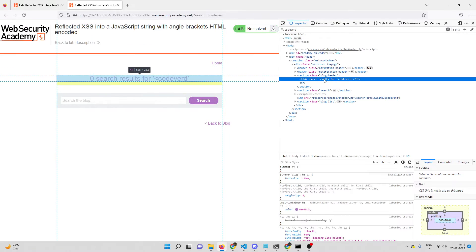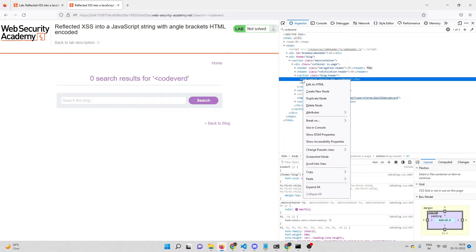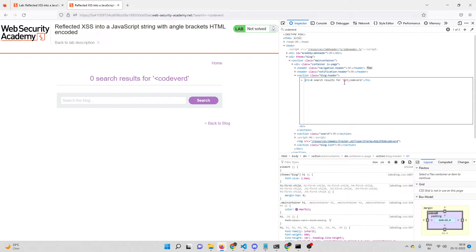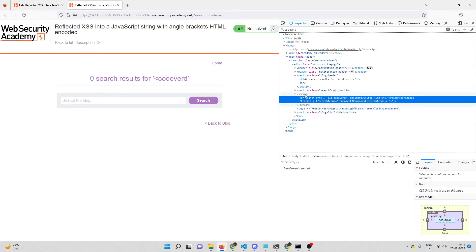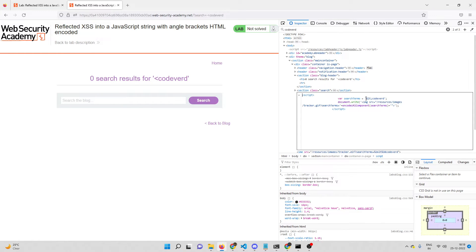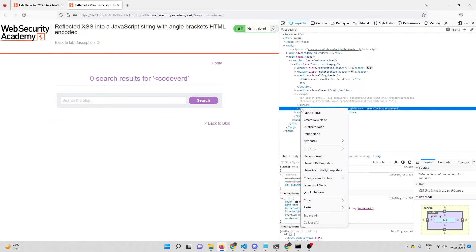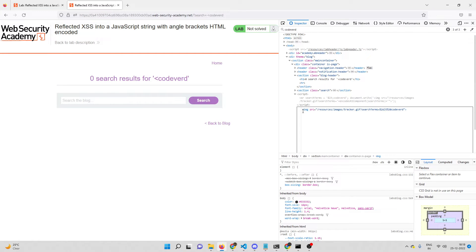Searching for 'codeword', I can see I have three reflections. The first reflection - if I right-click and edit as HTML - shows the less-than symbol encoded as ampersand-lt, so it's HTML-encoded. The second reflection is inside single quotes in the script tag. The third reflection is inside an image tag, specifically within double quotes in the src attribute.